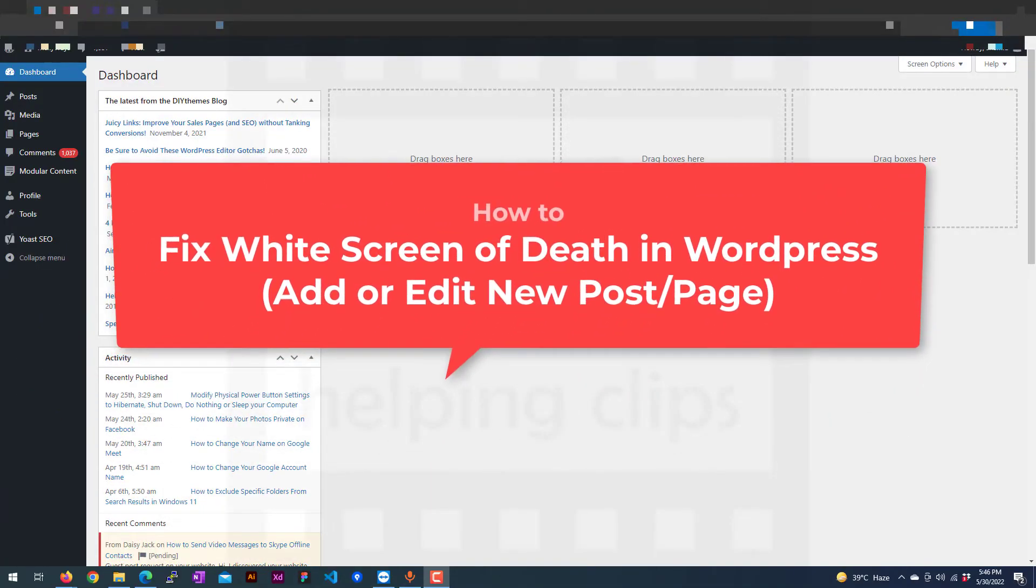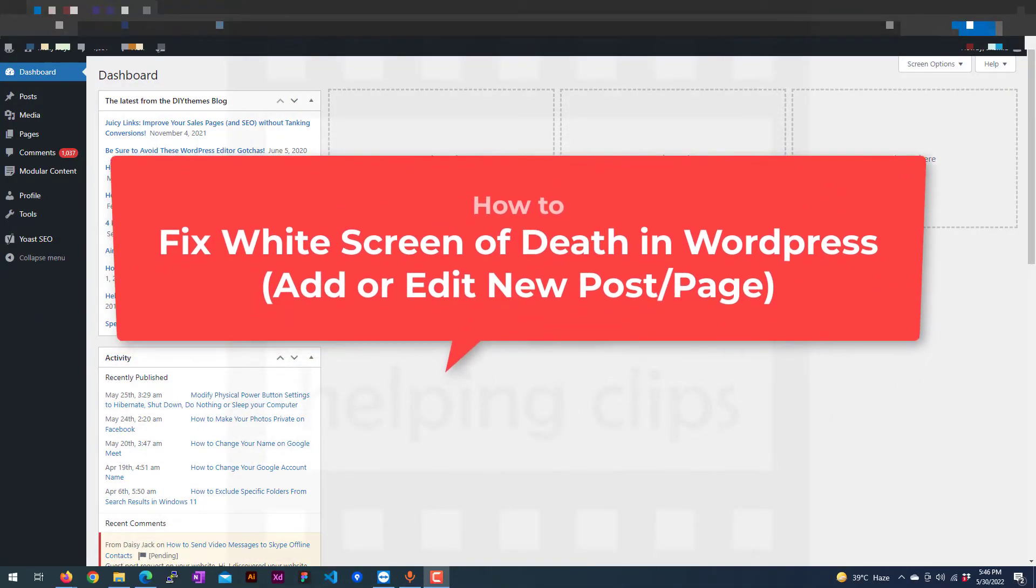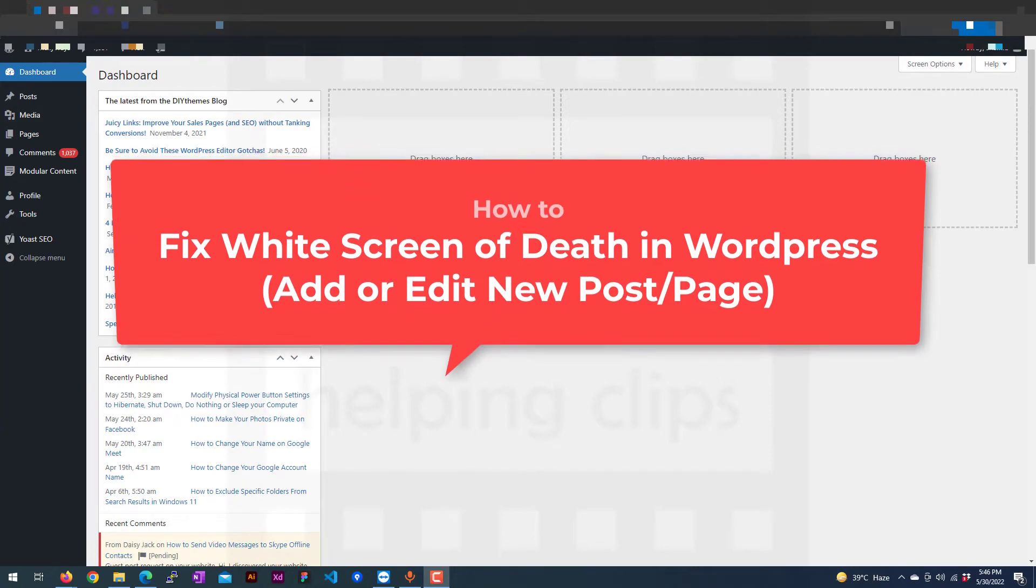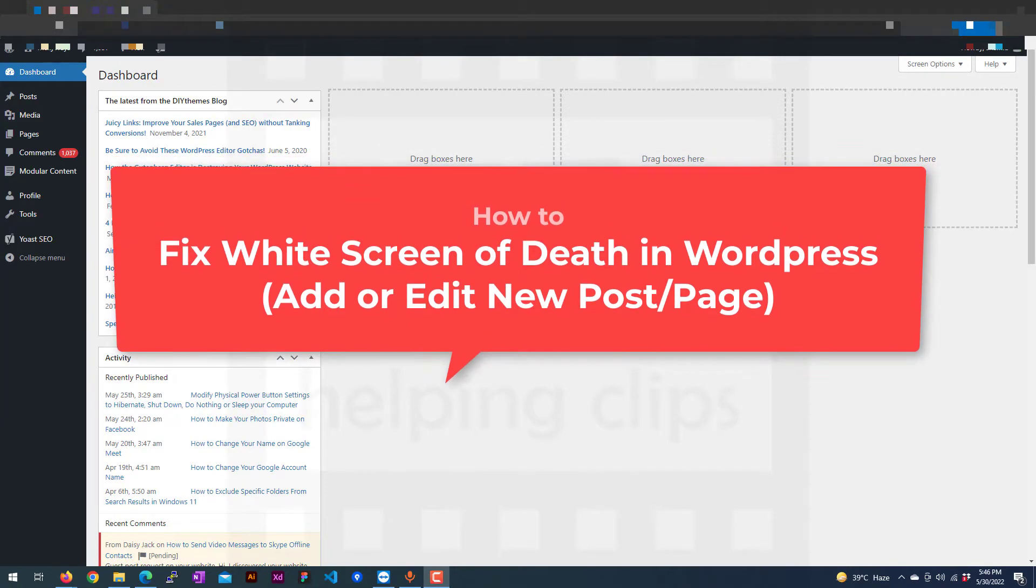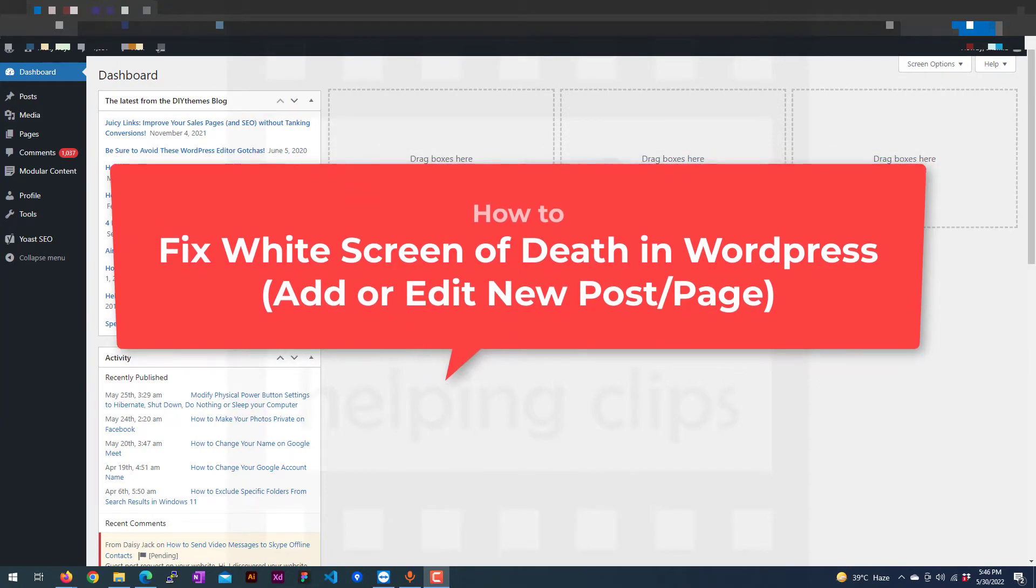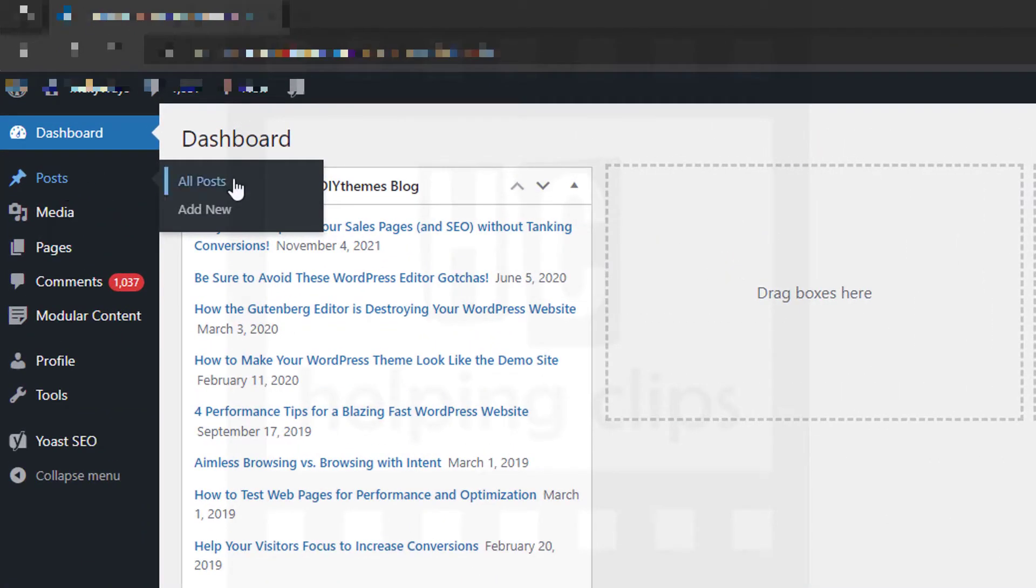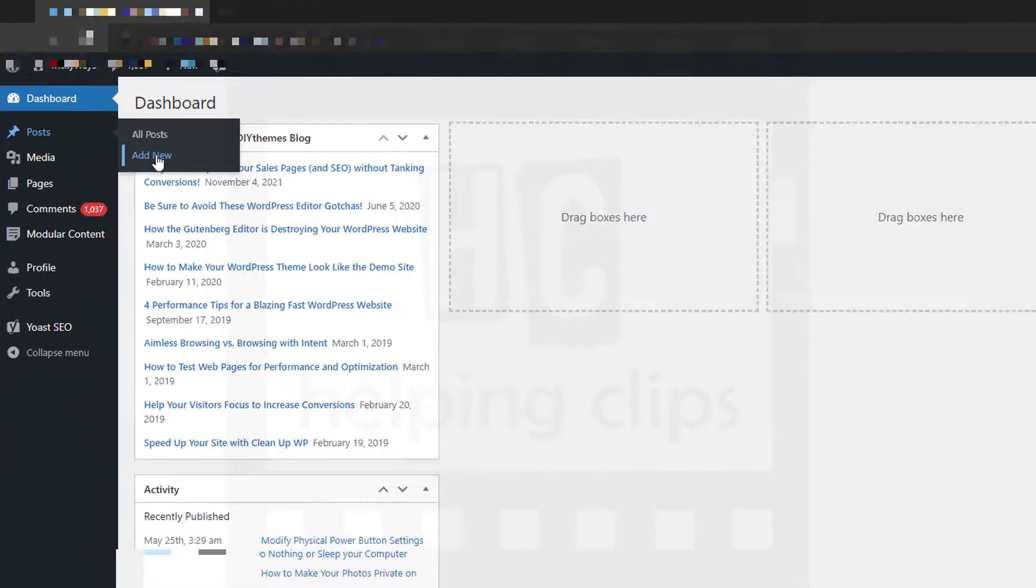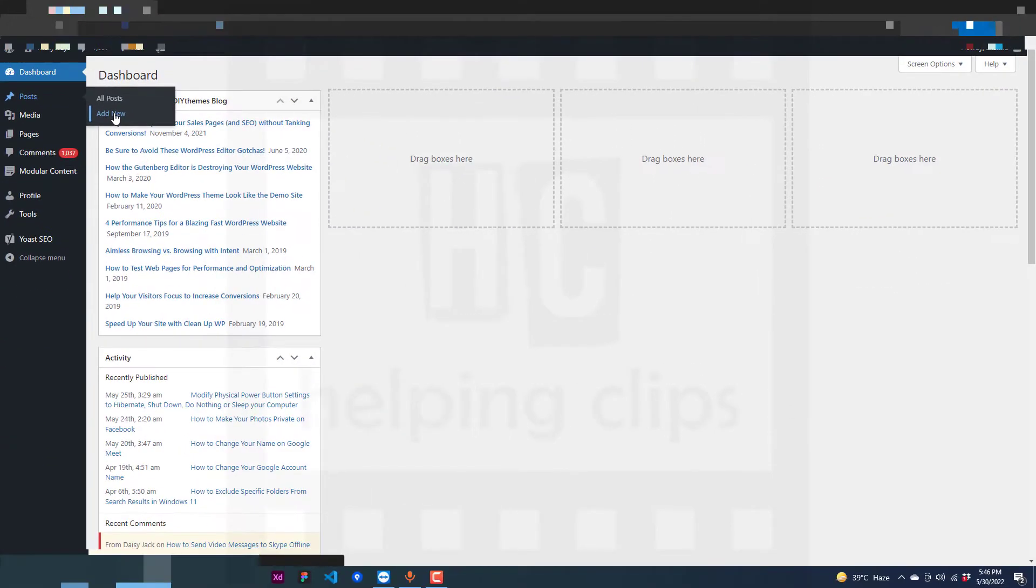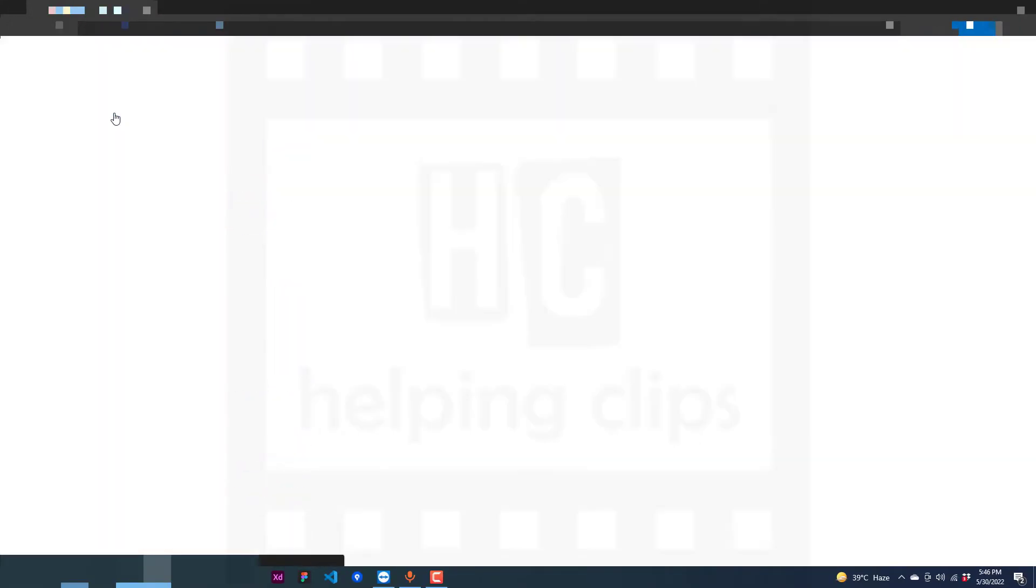Hello guys, in this video I'll show you how to fix a white screen error on your WordPress website. As you can see, when I try to add a new post, it's a white screen.